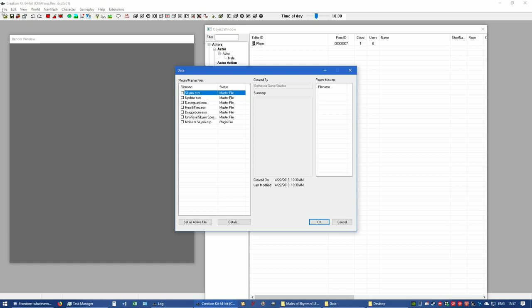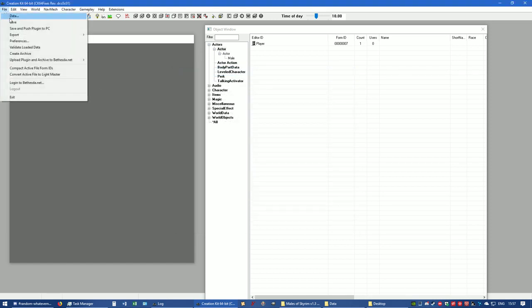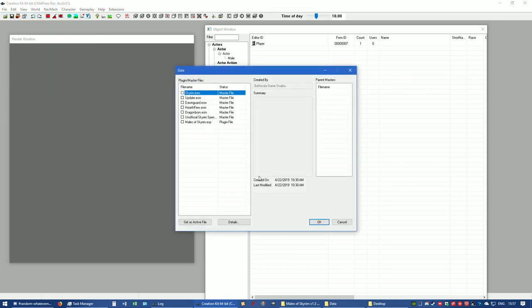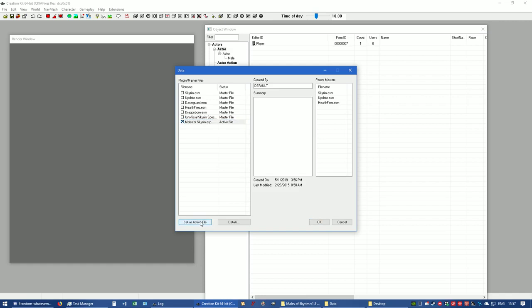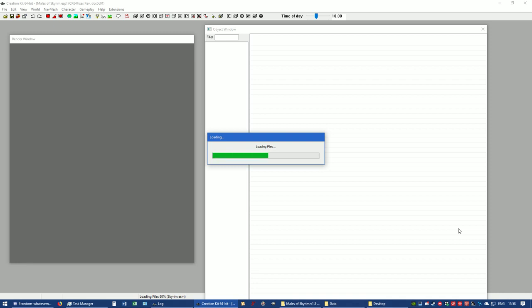What I did there was, let me do that again so you know: File, Data. There's Mails of Skyrim. Double-click it, set it as active, press OK. Now it's loading the files, and then it will verify. After that's done, we can go ahead and continue on with making this Form 44.